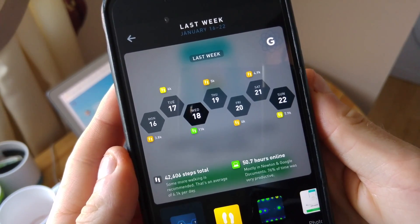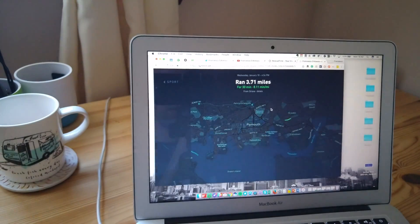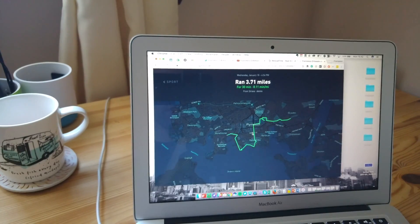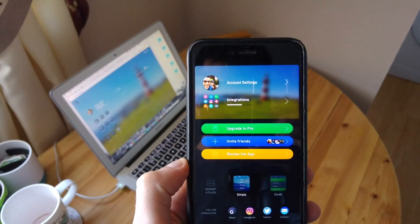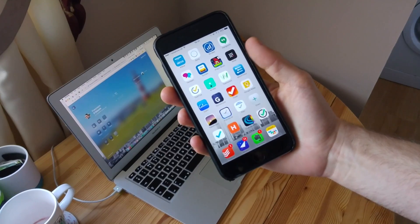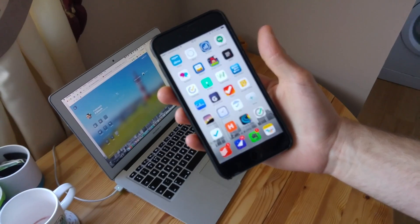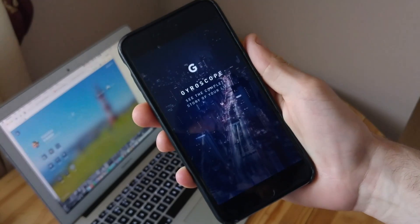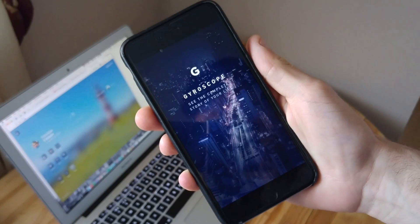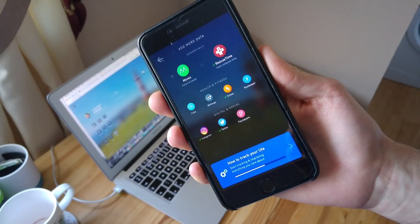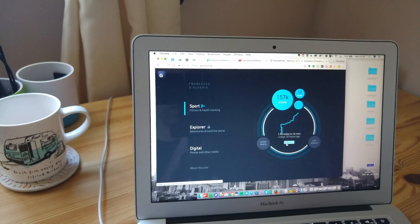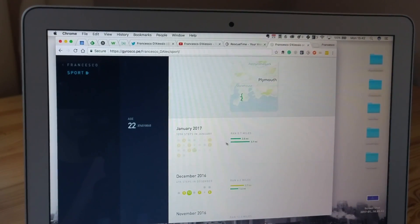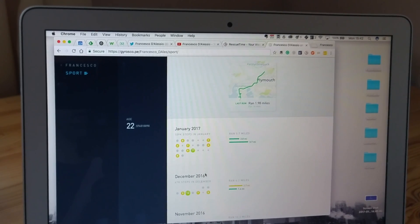Hello everyone and welcome to another video. This is going to be a review of something called Gyroscope. You guys may have heard of it. It is basically a self-quantification tool that allows you to track the various areas of your life — things like exercise, health, and the digital side of stuff — to give you a more statistical analysis of your daily activities.